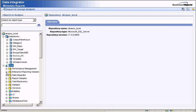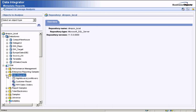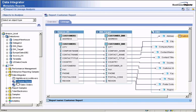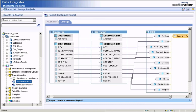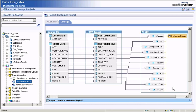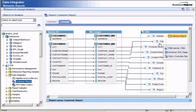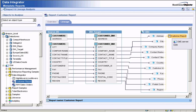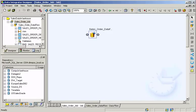And because Data Integrator is tightly integrated with the Business Objects BI platform, your users gain access to trusted information with end-to-end impact analysis and data lineage. If a change occurs in your source data, you can quickly and easily see which BI reports are affected.